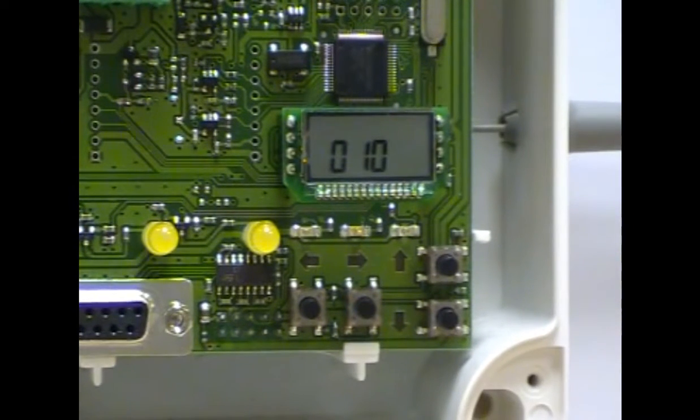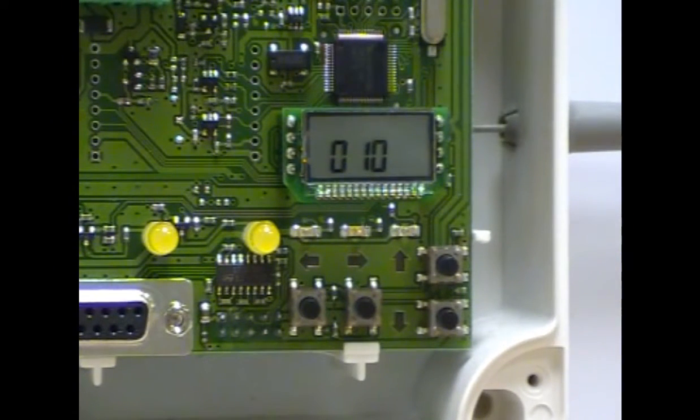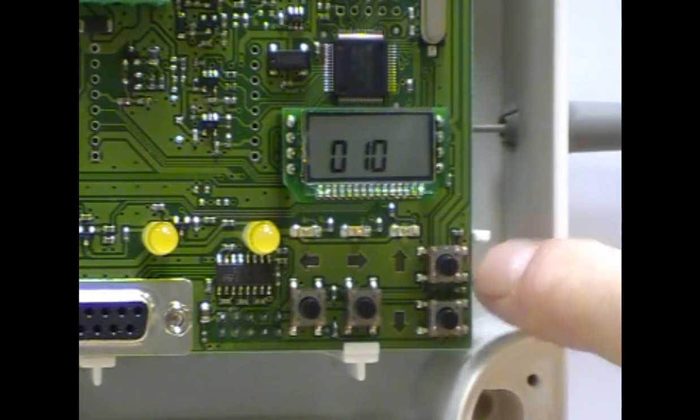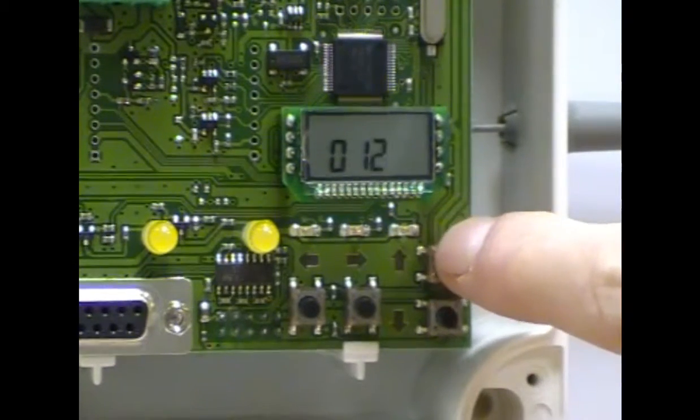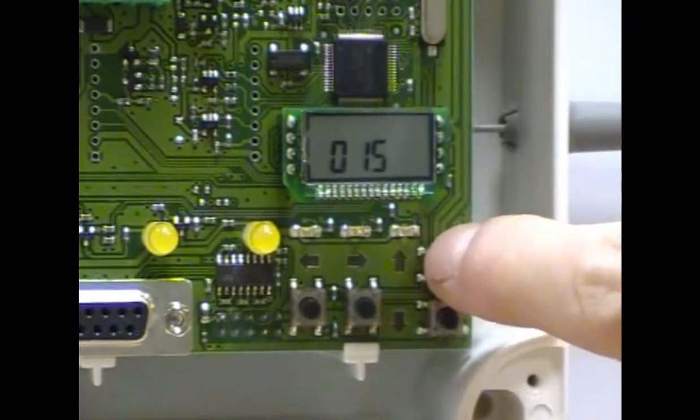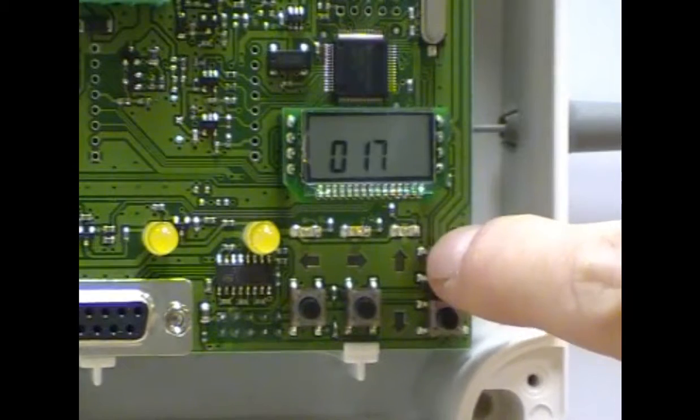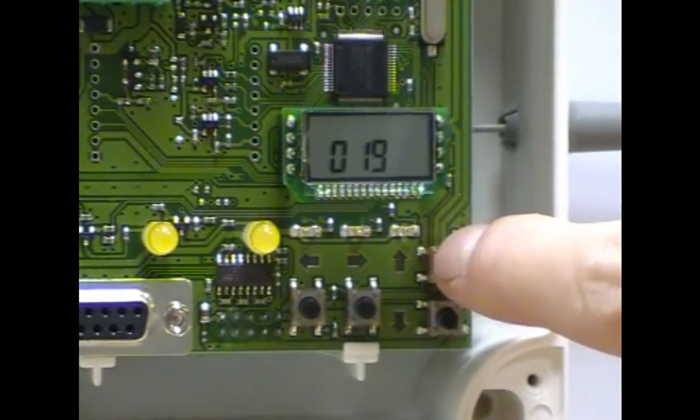The current start address or loop address of your translator is displayed. Using the up and down buttons, scroll around until the loop address for the translator you require is displayed.